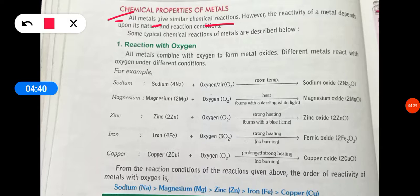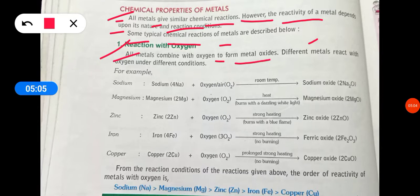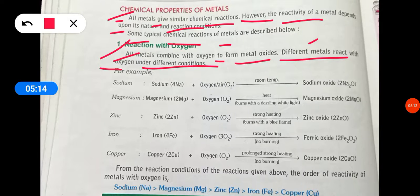Now, the chemical reactions of metals. The reactivity of a metal depends upon its nature and reaction conditions. Some typical chemical reactions of metals are described below. First is reaction with oxygen. All metals combine with oxygen to form a metal oxide. Different metals react with oxygen under different conditions.